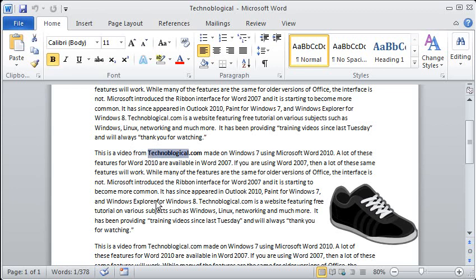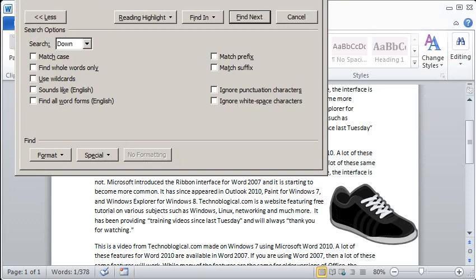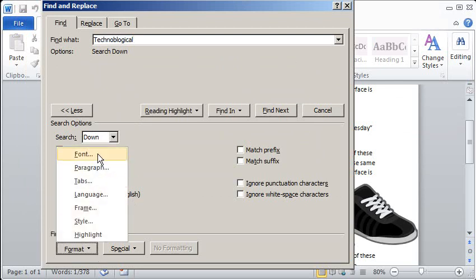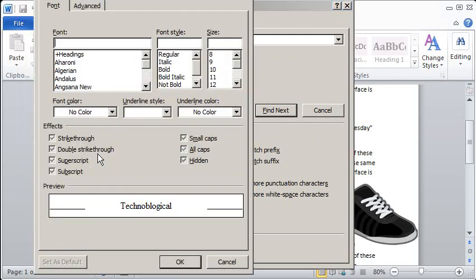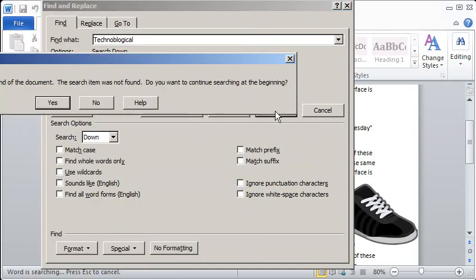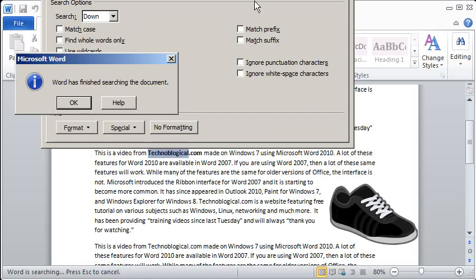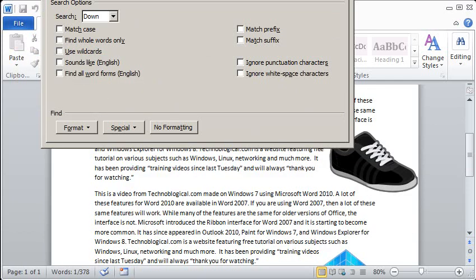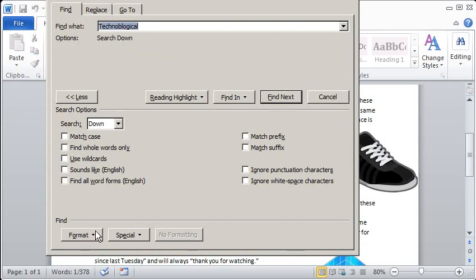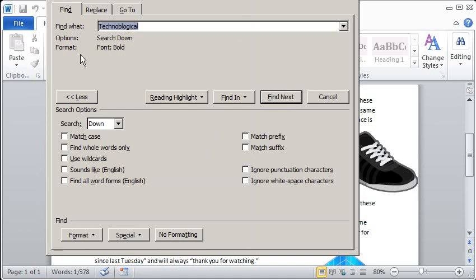So we can search by formatting of the text. So let's do an Advanced Find again. And I want to find technological. But I can click Format, Font, and Bold. So now let's Find Next. Yeah, it started at the beginning and it found one instance because that's the end of it. Now if I remove the font by clicking the No Formatting button at the bottom, you can see it doesn't list bold below the word here. See where it says search down? If I do Font, Bold, right there it says Format: Font: Bold.